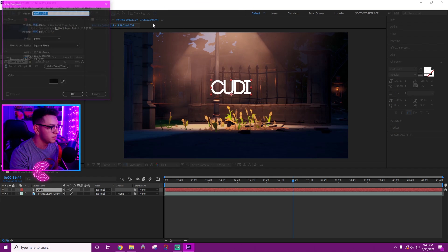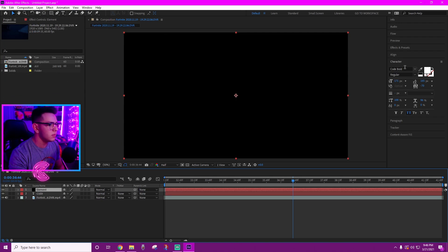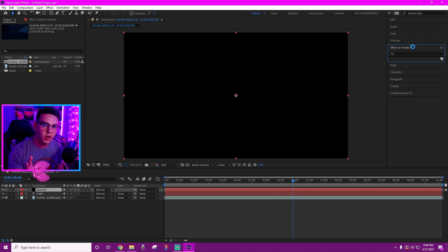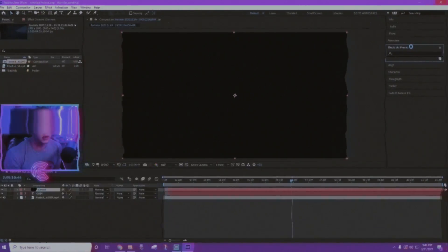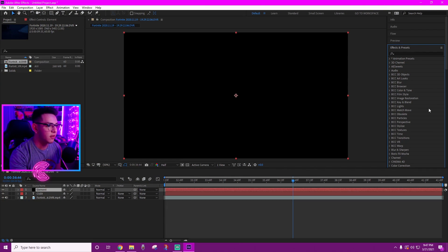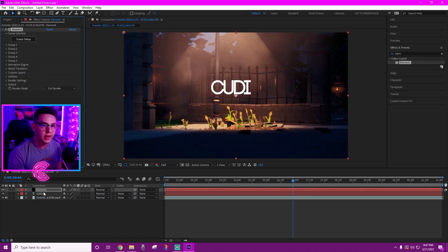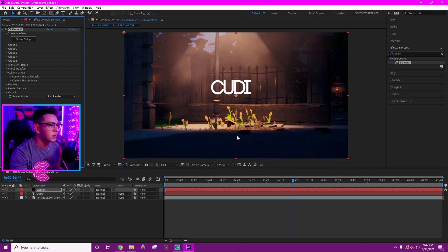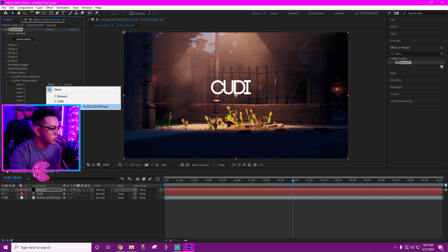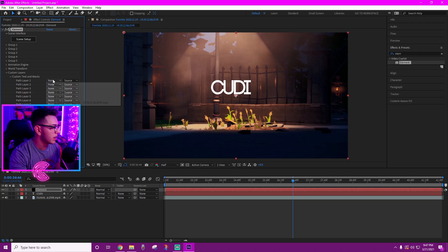Now we're going to import Element 3D to convert this 2D text into 3D text. Click on Layer, New Solid, and name it 'Element.' Go to your Effects and Presets tab and wait for it to load. Type in 'element' and you'll see Video Copilot's Element pop up if it's installed correctly. Drag it onto the black Element solid layer. Then go to Custom Layers, set the custom texture map to your cinematic (Fortnite), and set Custom Text and Mask Path Layer One to 'Cutty' or whatever you typed.